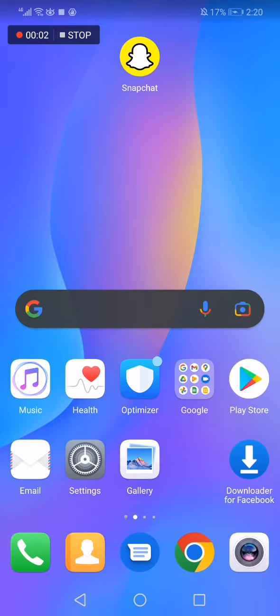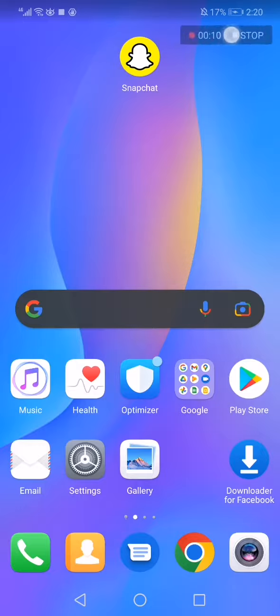Hello guys, in today's video I'm going to show you how to turn on ring on the Snapchat app easily. So the first thing you have to do is just go to Snapchat.